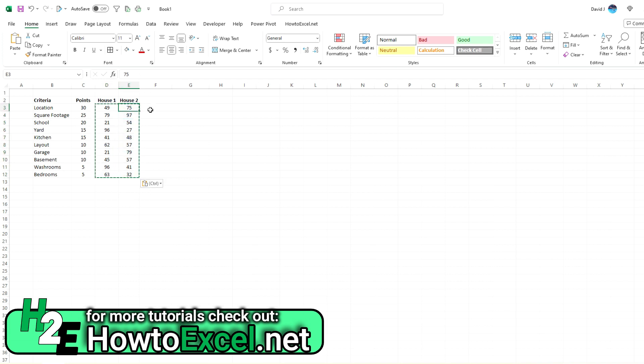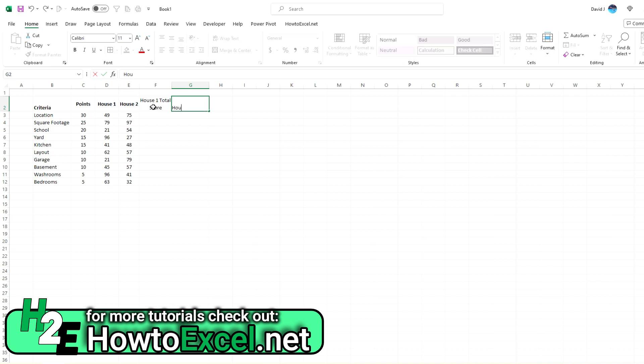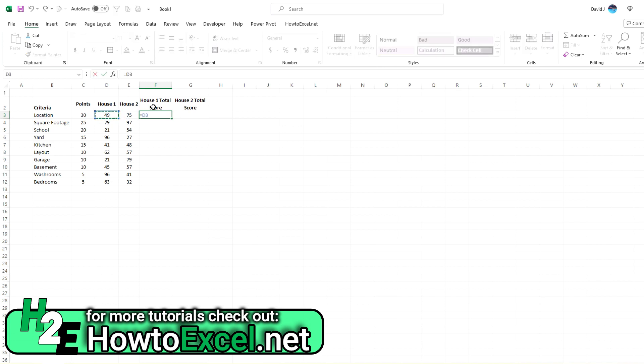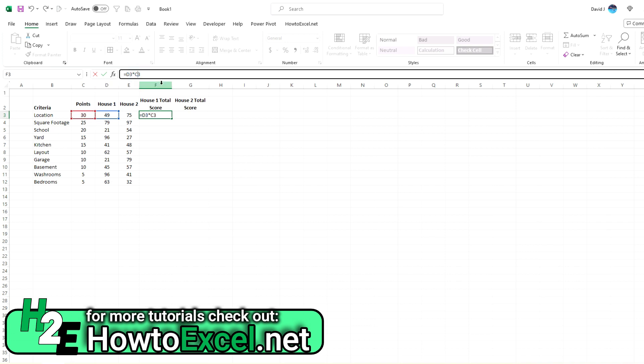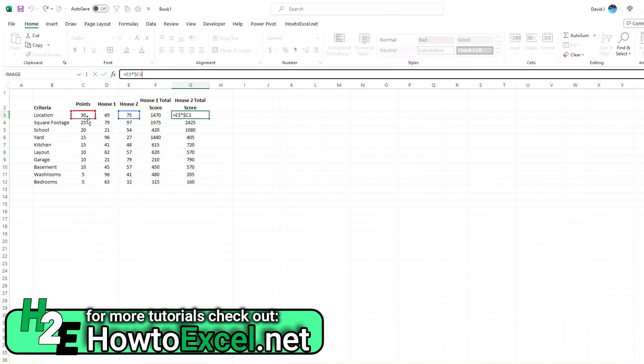So I'm going to select these cells, hit CTRL-C, and now if I hit CTRL-SHIFT-V, it'll paste those values. So those random numbers are done. It's not going to continue to regenerate. So now what I'm going to do is create another column for the house 1 total score and house 2 total score.